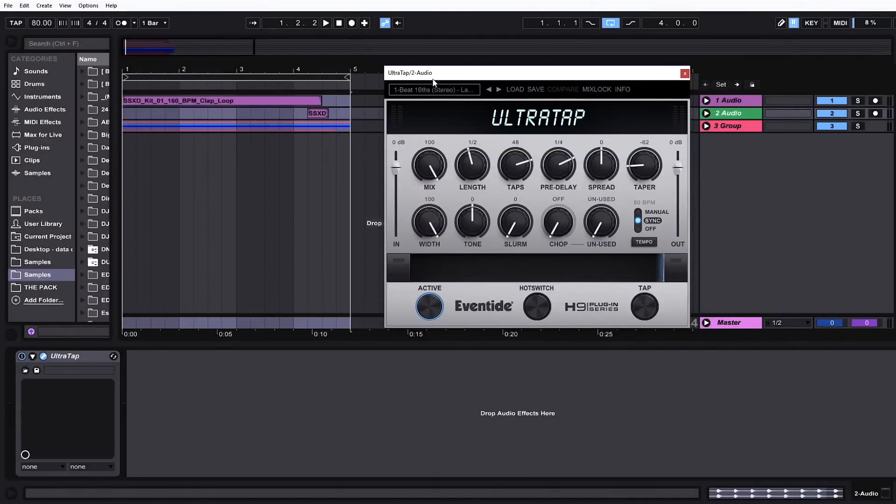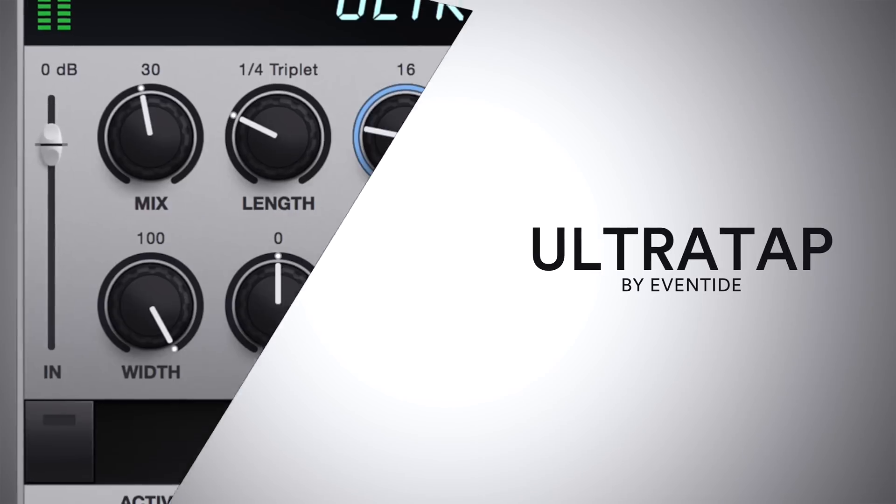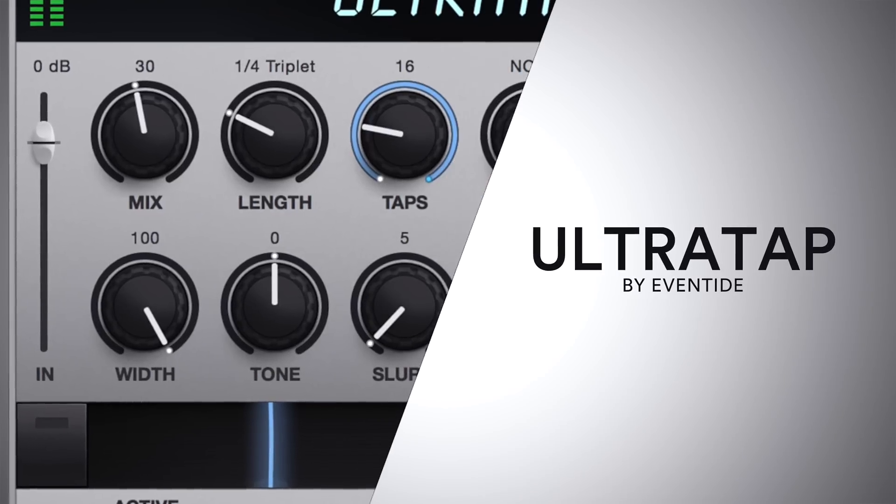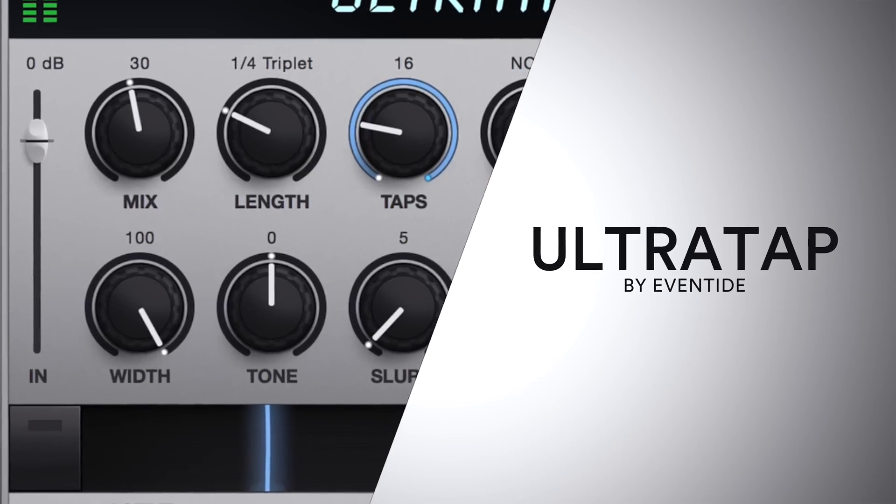Hey, what's up everybody? This is Joshua Casper. I'm here with Plugin Boutique and today we're checking out UltraTap by Eventide.